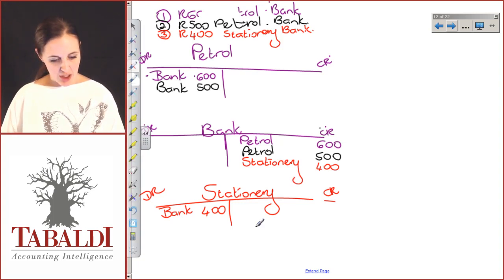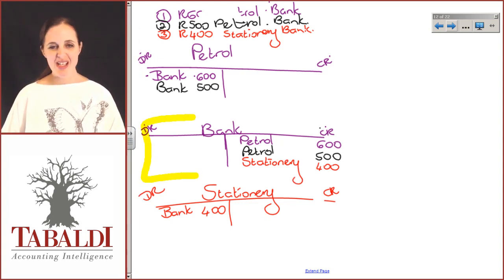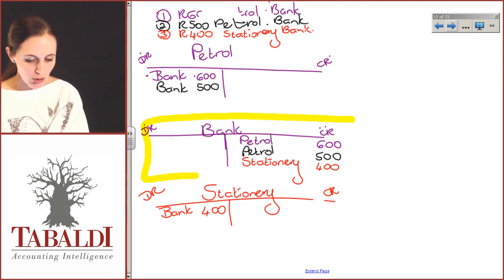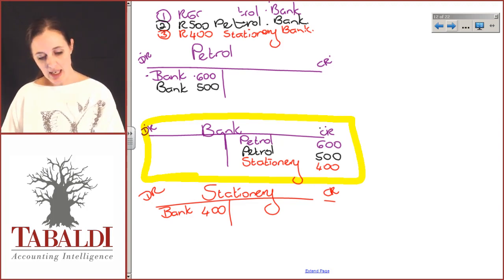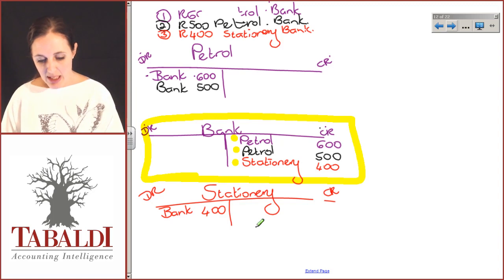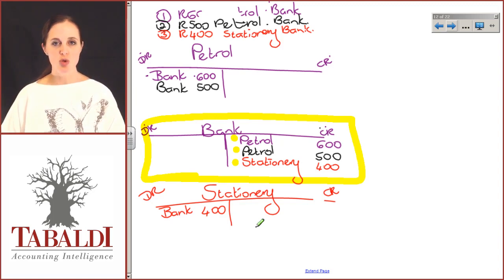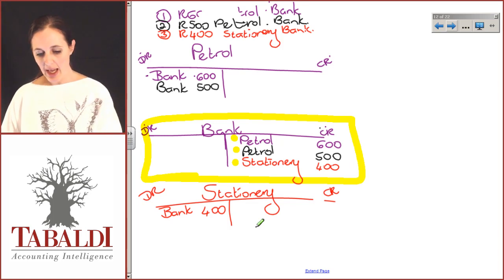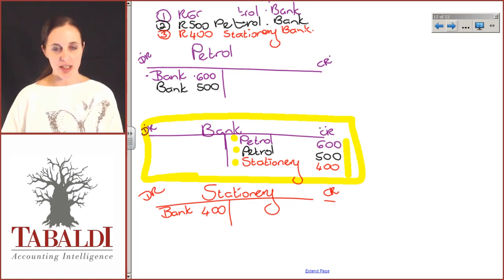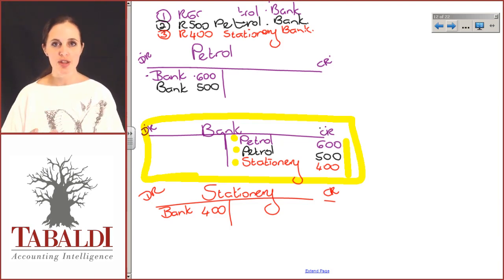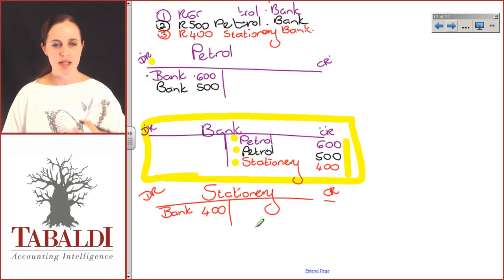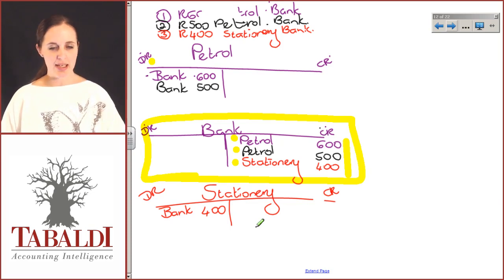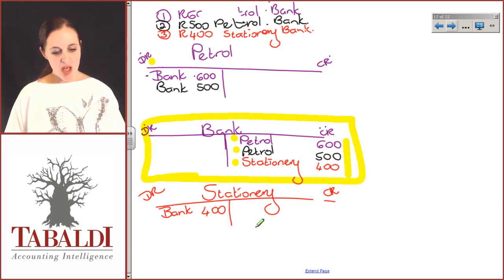When you look at the bank account in isolation, you can start to see the value of what we're doing. You can immediately tell how many transactions have taken place, that there were two different sets of petrol transactions on different days, the value that came out, and exactly what you spent your money on. Looking at the petrol account, you can tell exactly how much money was spent on petrol. This is how we break down our information and make sure we keep track of it.